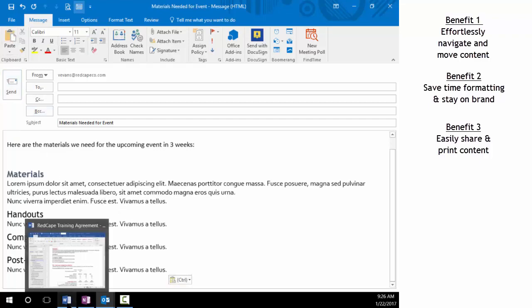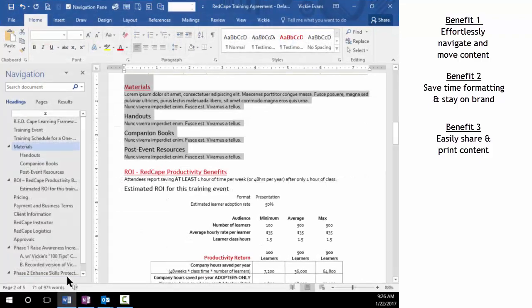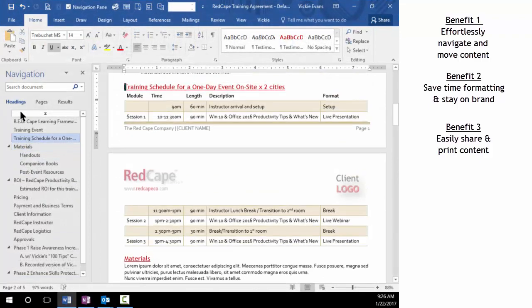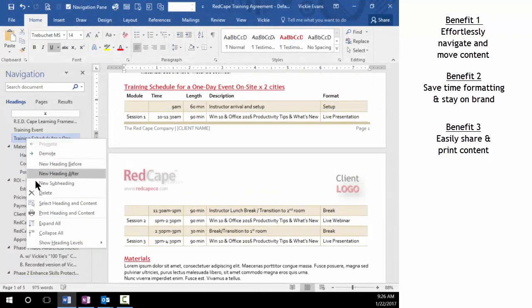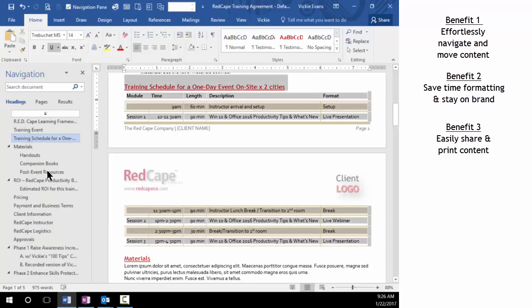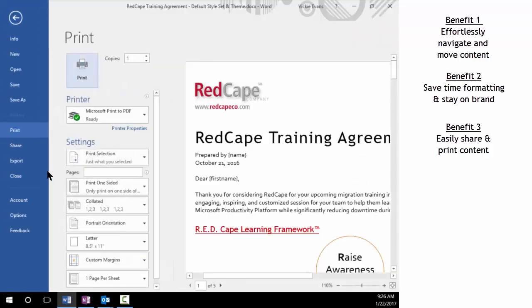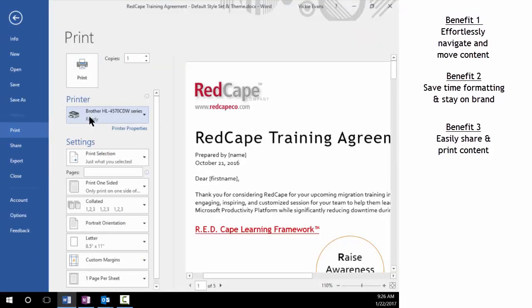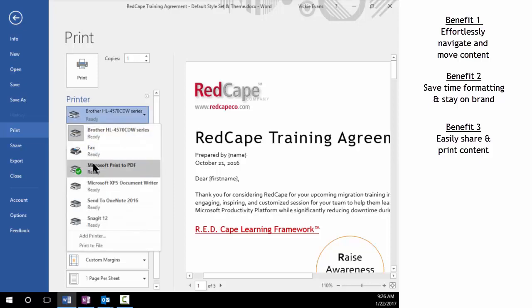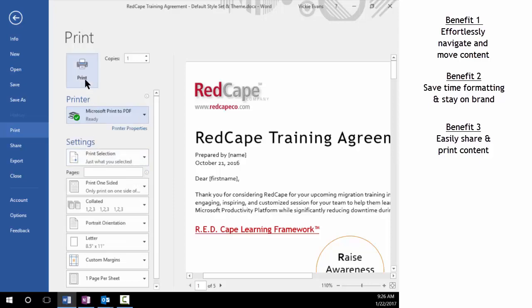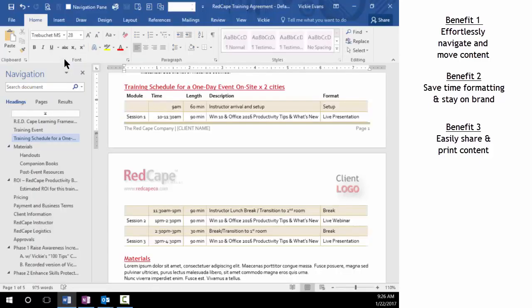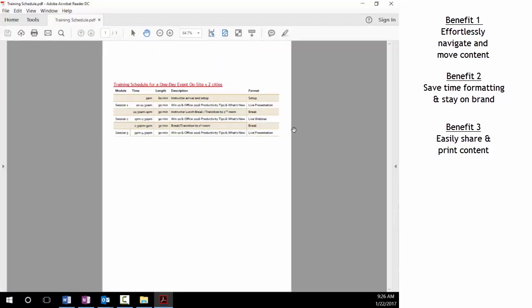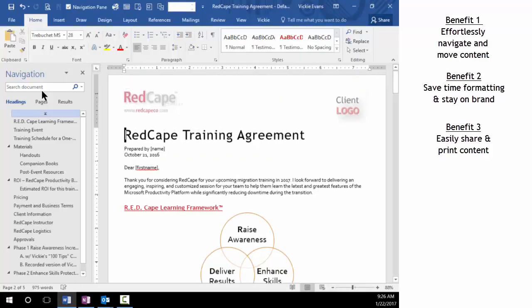I now need to print out the schedule for my own benefit. So I'm going to right click and say print heading and content, and then I can send that to a printer. Let me just show you what it looks like in a PDF format if I printed it to PDF just so you could see that it does just print that particular content. So that is benefit number three: easily sharing and printing content.